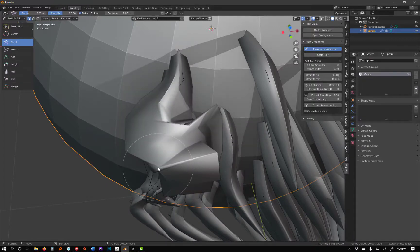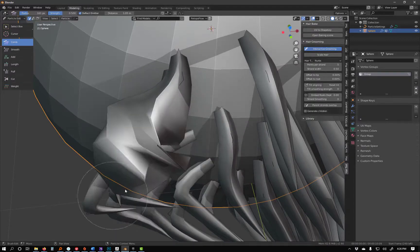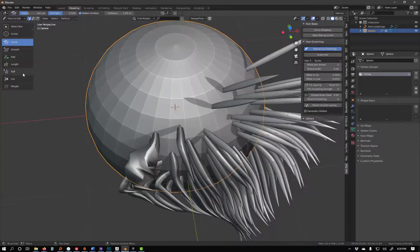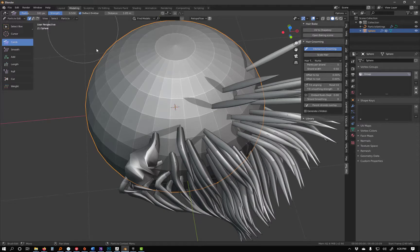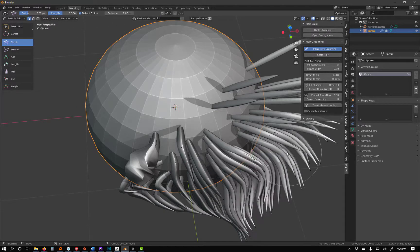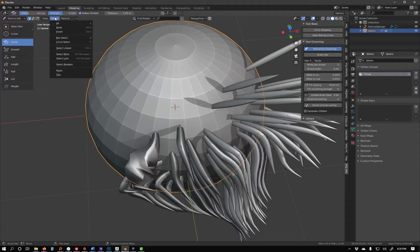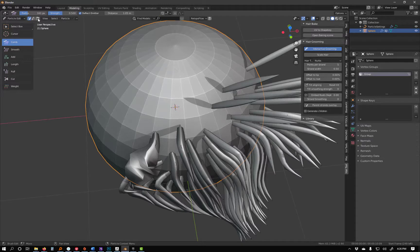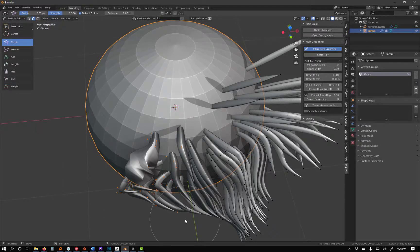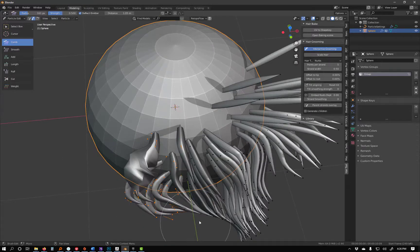But yeah, so you've got comb, length, cut, puff, all these different sculpting features. And then if you don't want to wholesale grab everything, you can go under select, and you can say box select, and actually I think I have to go into this mode. Now I'll only be editing these, so I don't have to worry about not grabbing things that I don't want to grab.